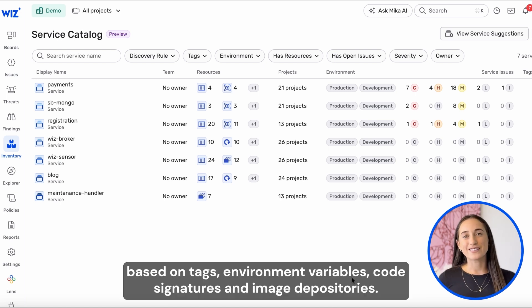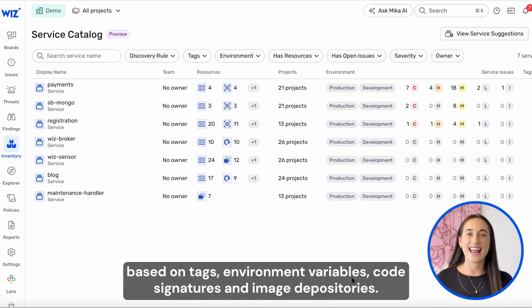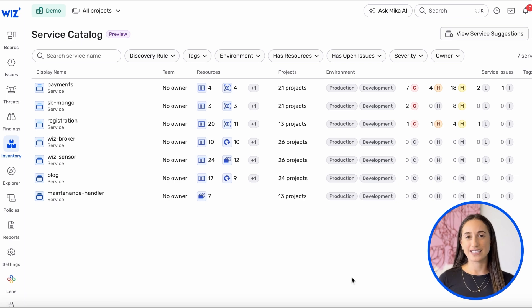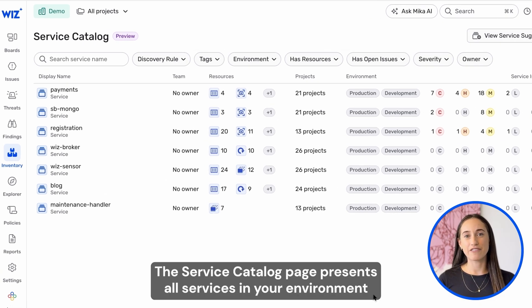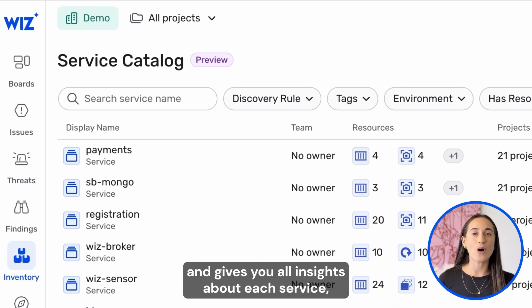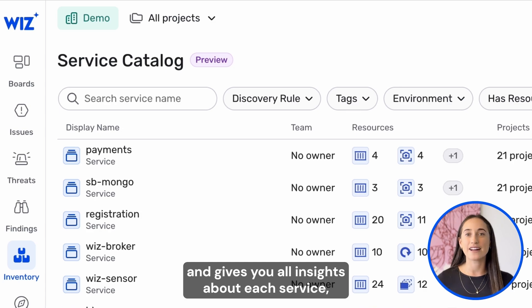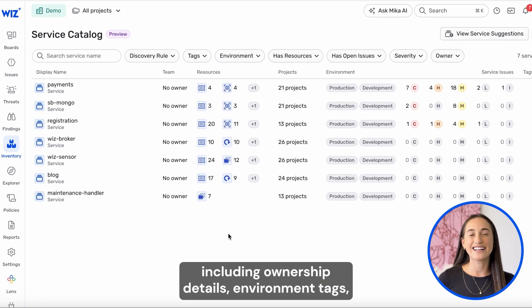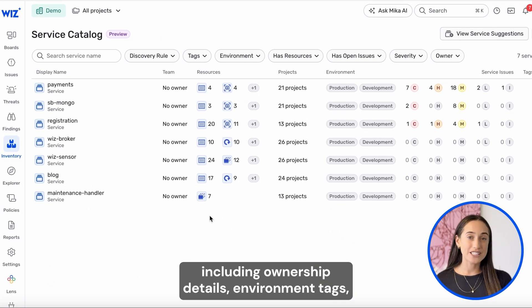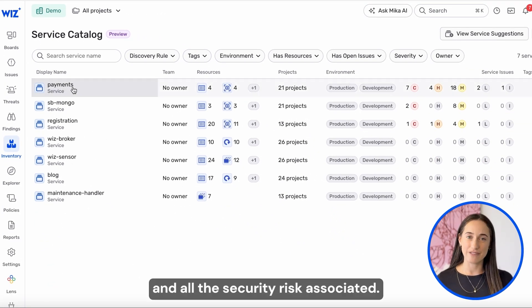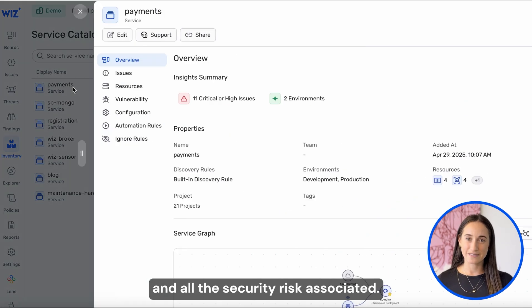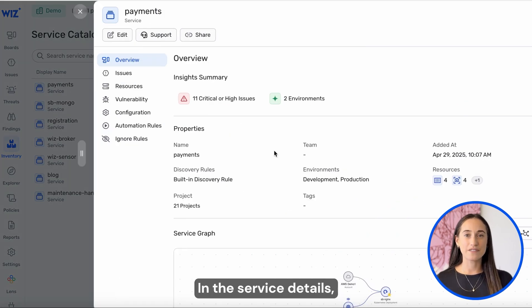Discovery is based on tags, environment variables, code signatures, and image repositories. The Service Catalog page presents all services in your environment and gives you all insights about each service, including ownership details, environment tags, and all the security risks associated.